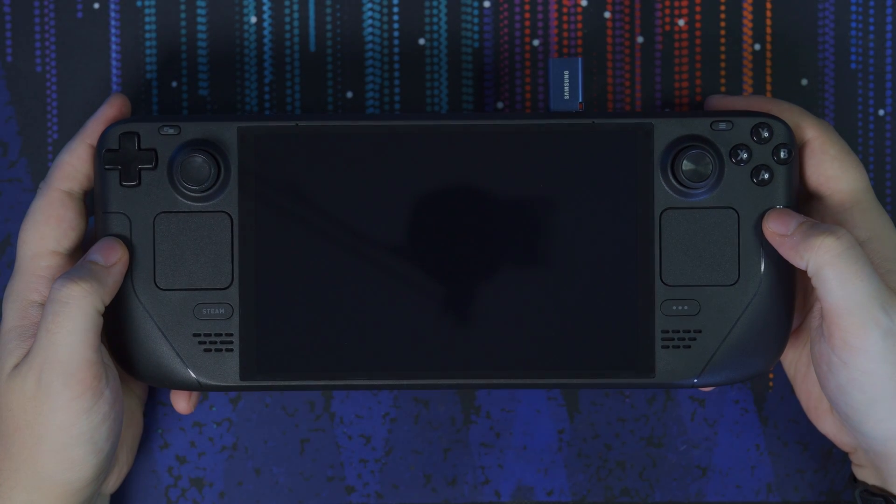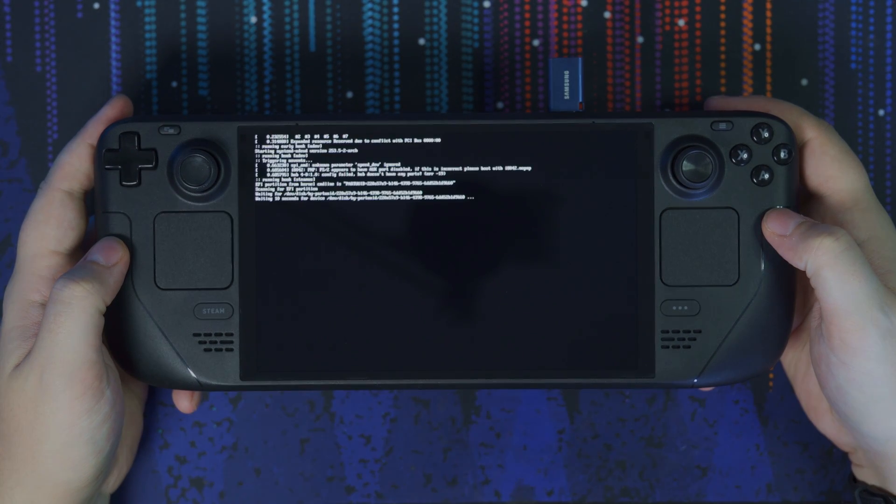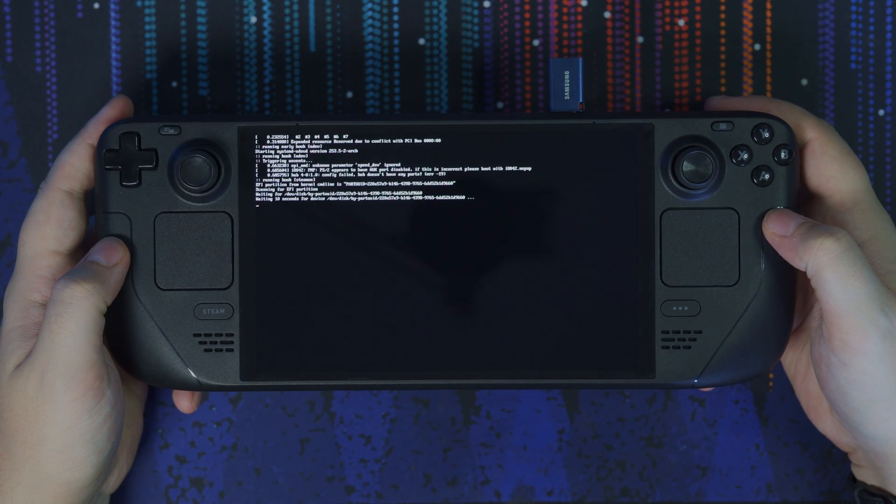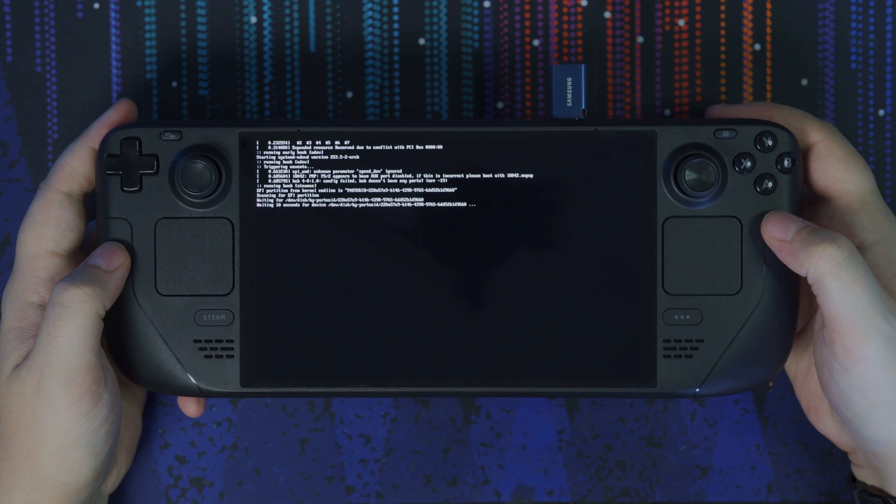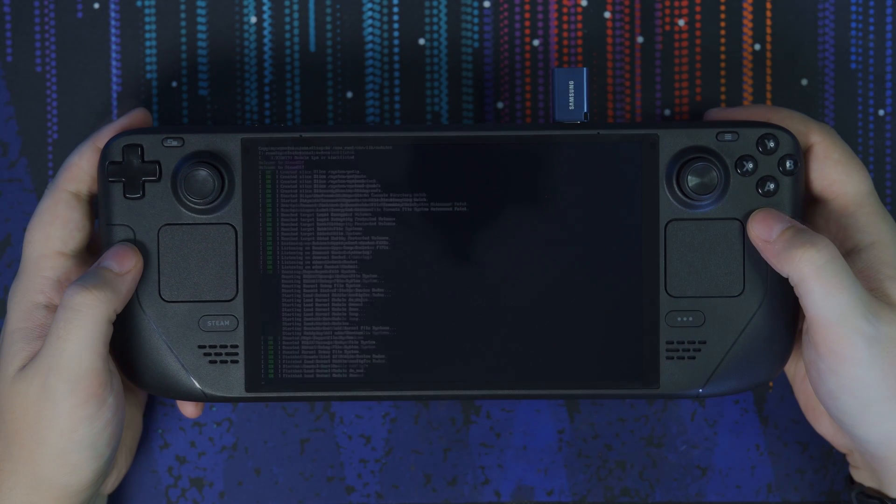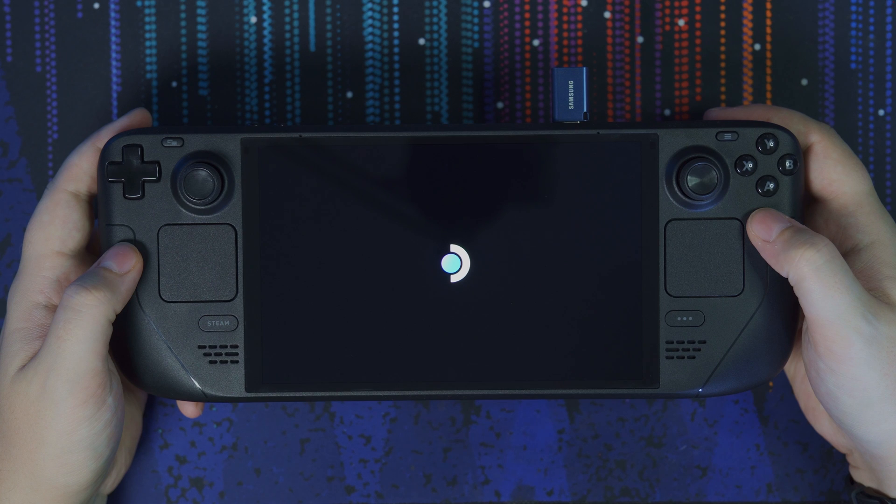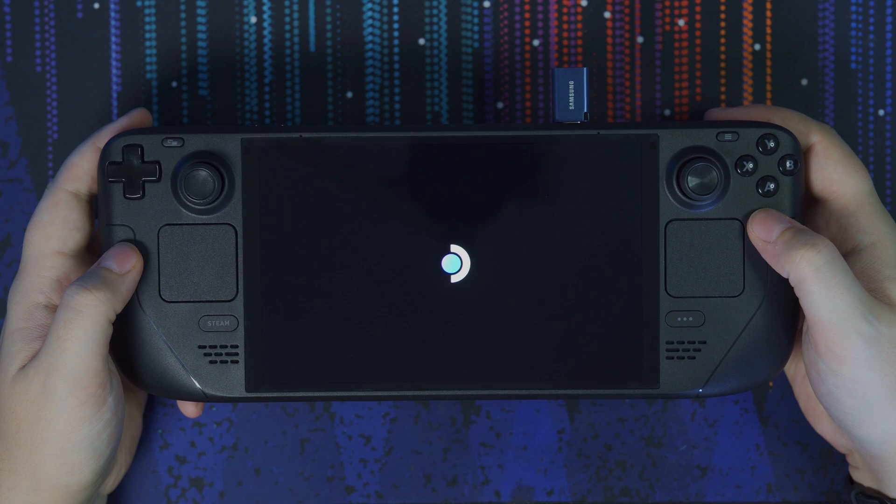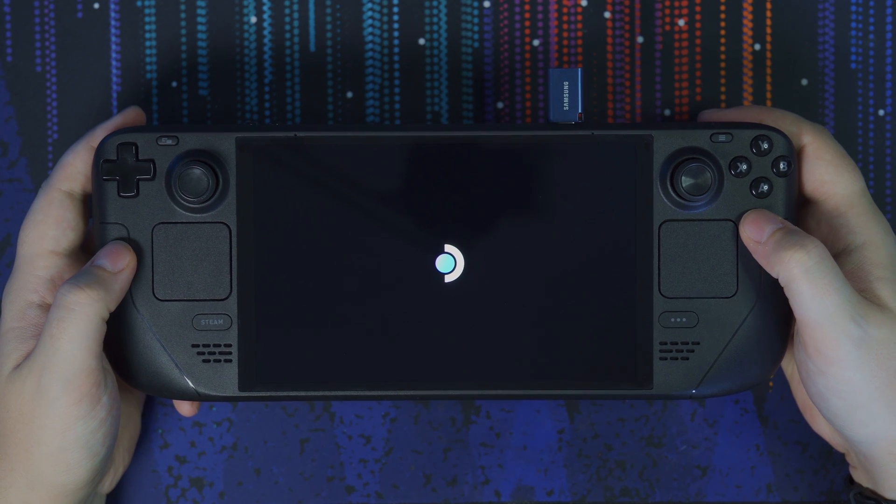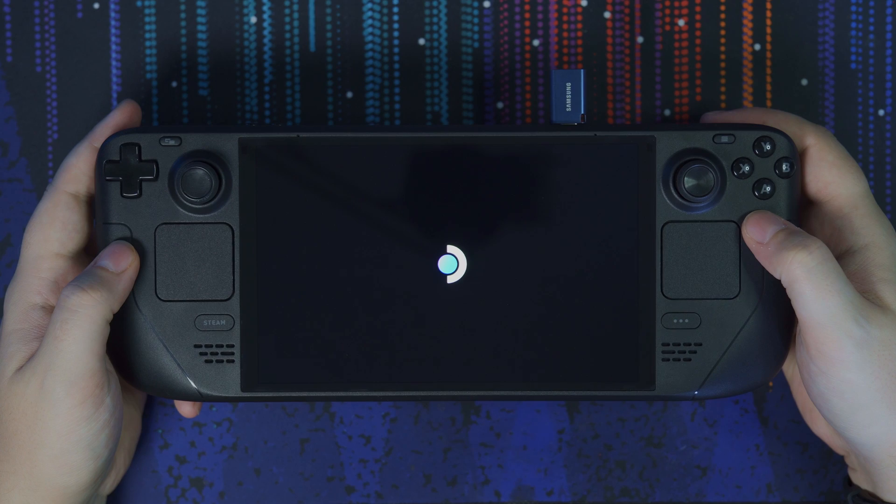This, again, could take up to five minutes, so just give it time to install the operating system. Once it's installed, you should see the Steam boot image just like before. I thought this was kind of funny that it's actually the old LCD version, not the new OLED version, but that doesn't matter.